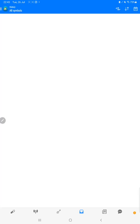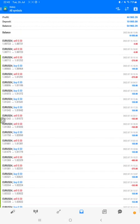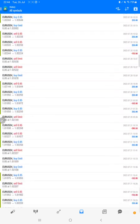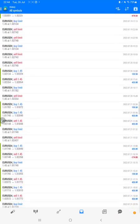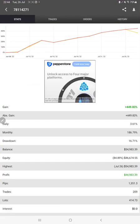Now we look at the trading account history on MT4. Selecting a custom period, the complete details are available. As you can see, it started from a $10,000 balance. The current profit is $44,000 and the current balance is $54,983. We can verify all the trades — they are EUR/USD only — and all profit and loss details are available.